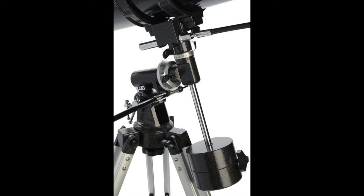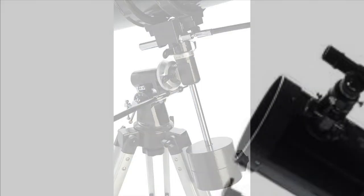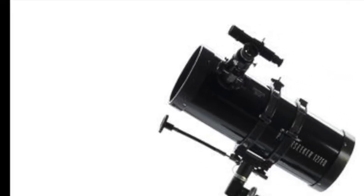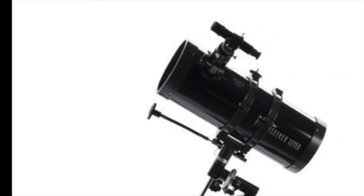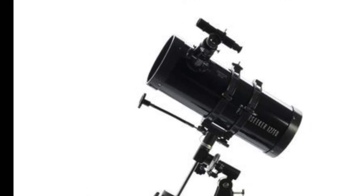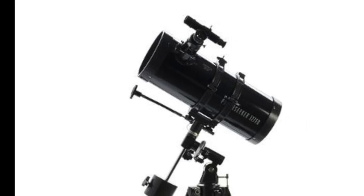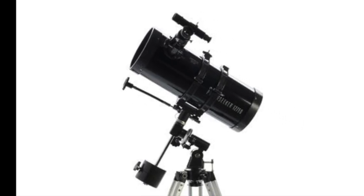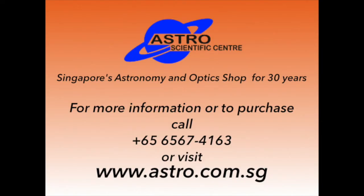The EQ127 telescope is a solid, chunky design, which is easy to transport. It will show more detail on faint objects, planets and the moon.